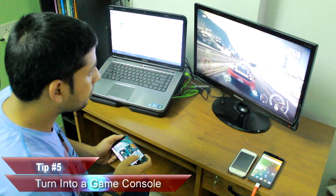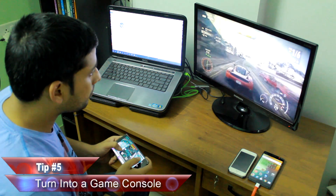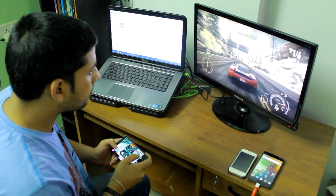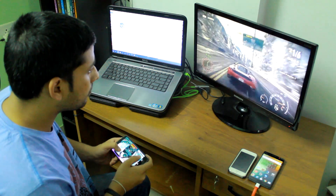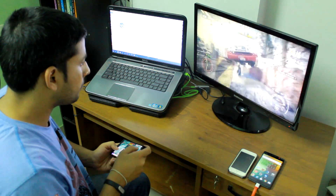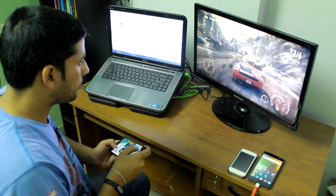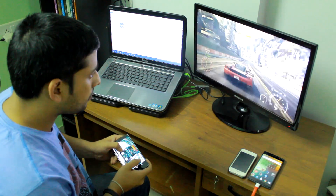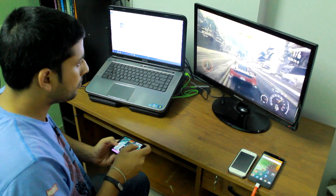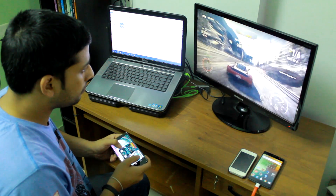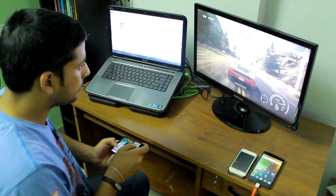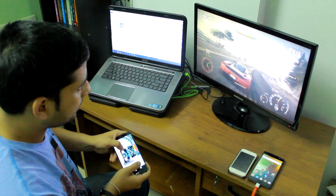If you have a gamer in you, you'll love the fifth tip: you can turn your Android phone into a wireless joystick to control games directly from your phone. You can find the link to the app in the description. It's not just about games — you also get features like extended desktop, mousepad, wireless keyboard, and a lot more. Truly an app worth checking out.